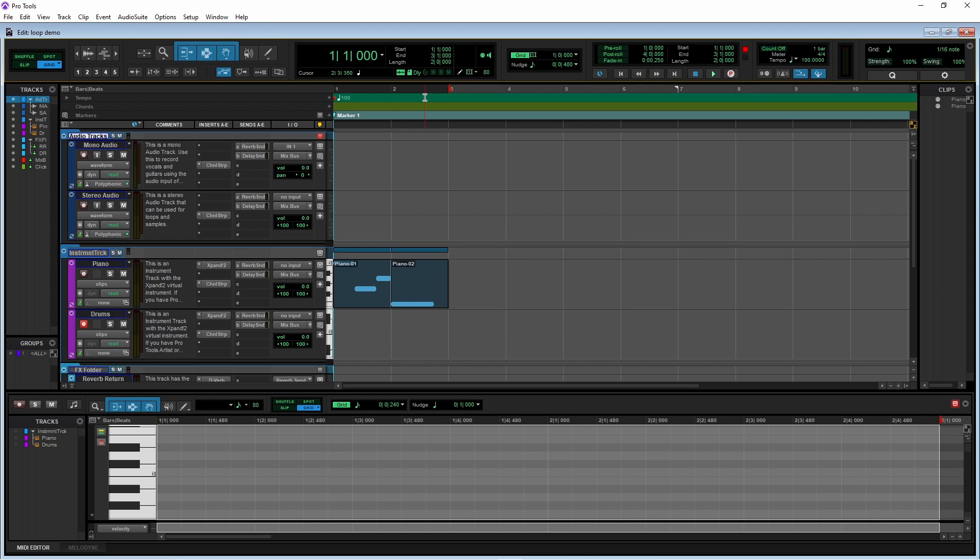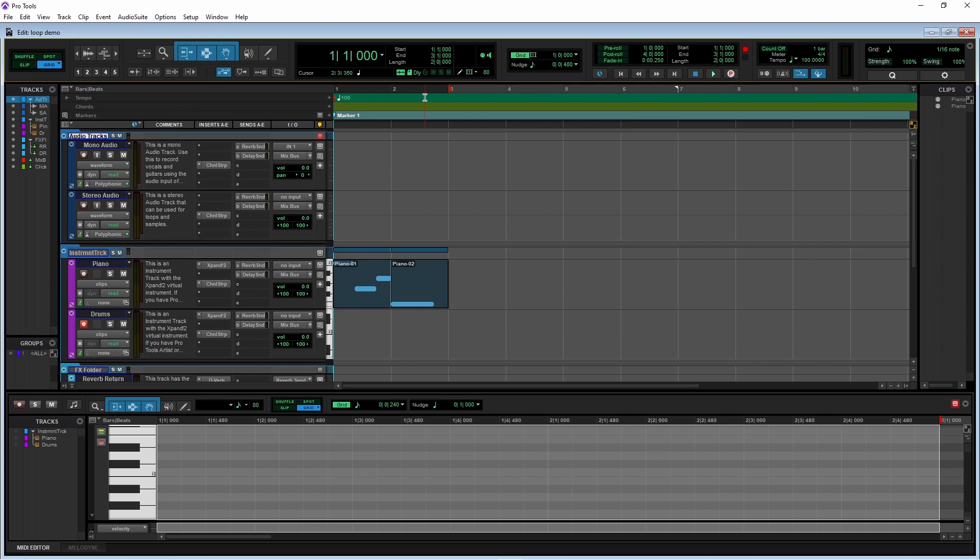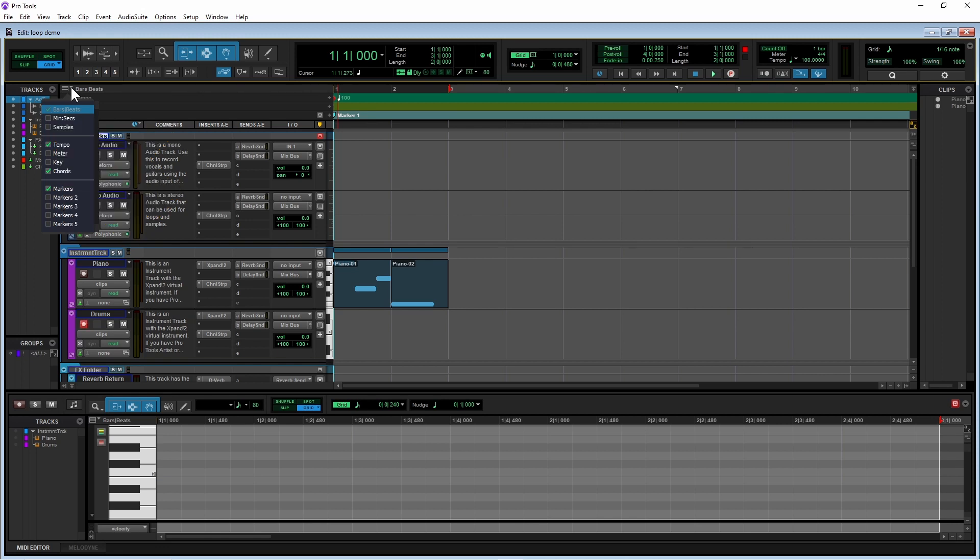This section of the bars beat ruler should now be a darker grey than the rest of the ruler. If the bars beat ruler is not visible, click on the ruler icon and click on the tick box next to bars beats on the pop-up menu so the tick box is ticked.